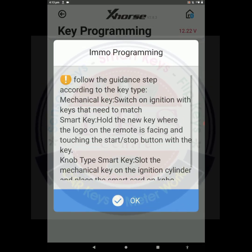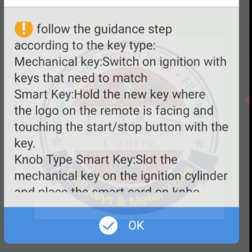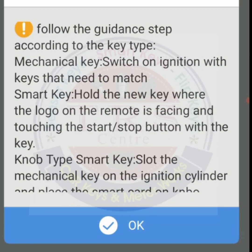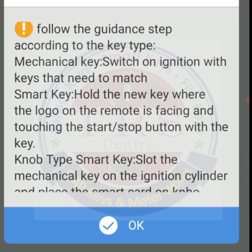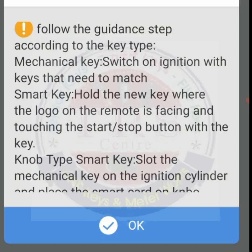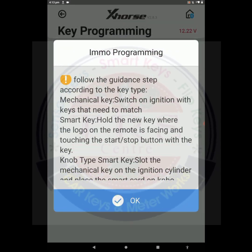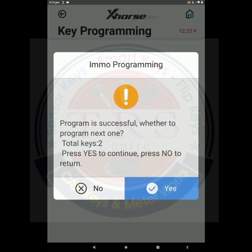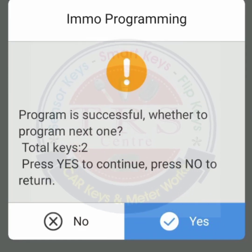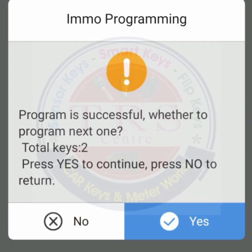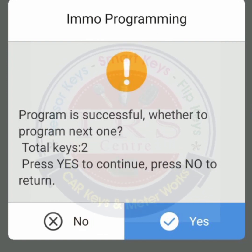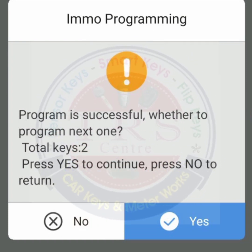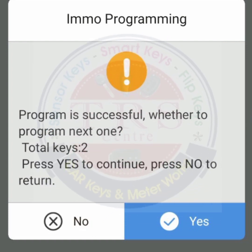The tool is giving the same message: 'Follow the guidance step according to the key type. Mechanical key — switch on ignition with the key that needs to match.' We have to turn on the ignition with our second key, then click OK. Now the tool is communicating. We got the message: 'Program is successful. Whether to program next one? Total number of keys: two. Press Yes to continue, press No to return.' The second key is also programmed successfully. I don't want to program a third key, so I'm pressing No.